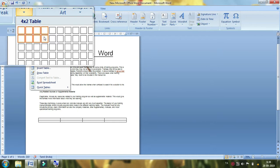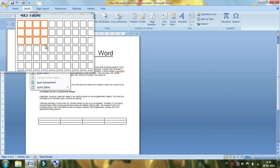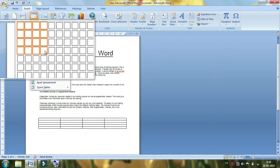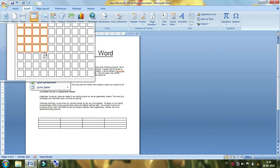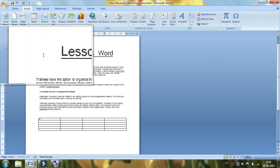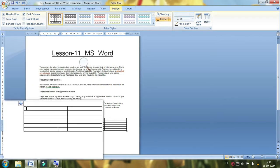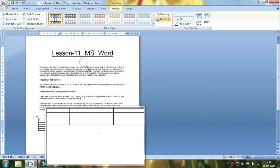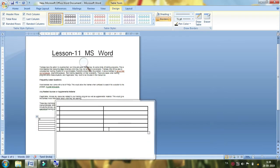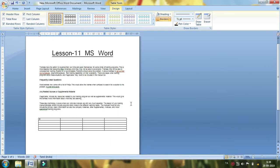There is a box for 10th, plus 2, diploma, degree, and master degree. We will learn how to study the name of the institution.